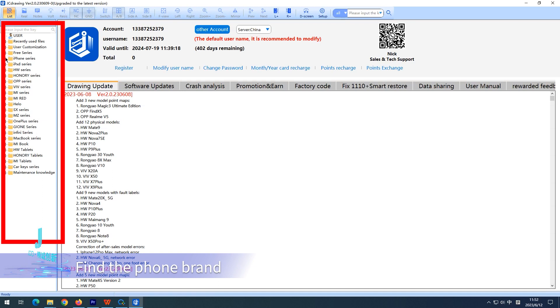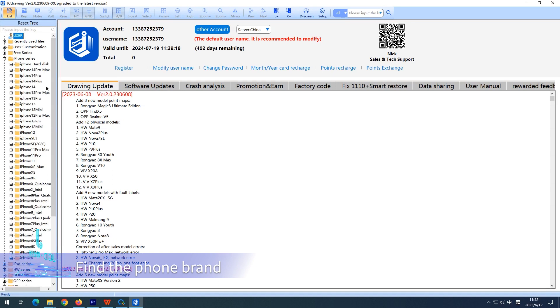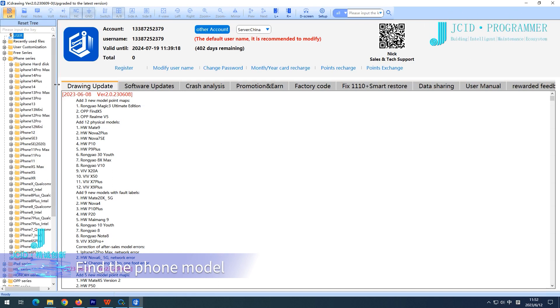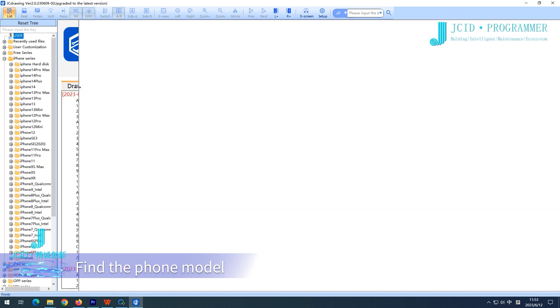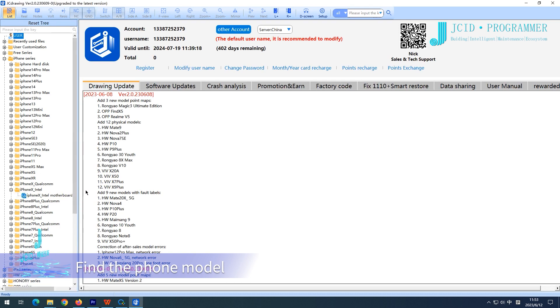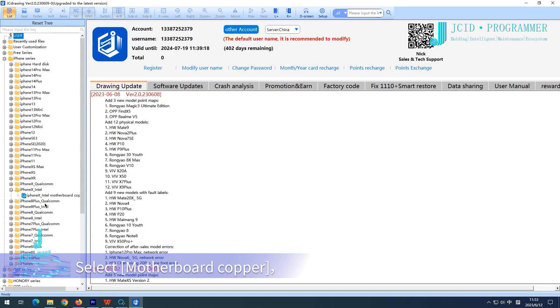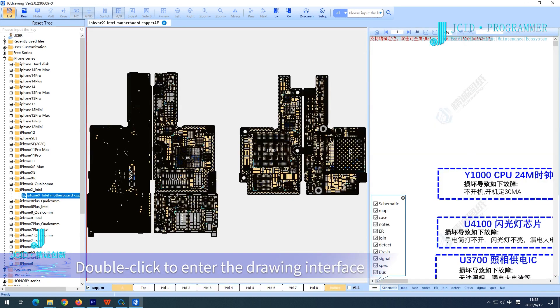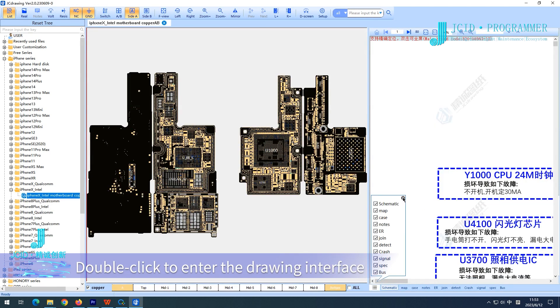Find the phone brand, find the phone model, select motherboard copper, and double-click to enter the drawing interface.